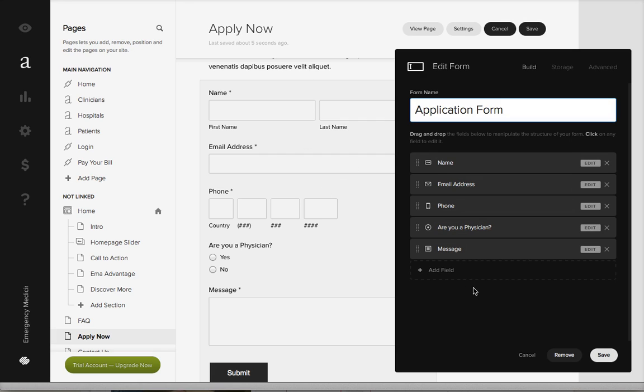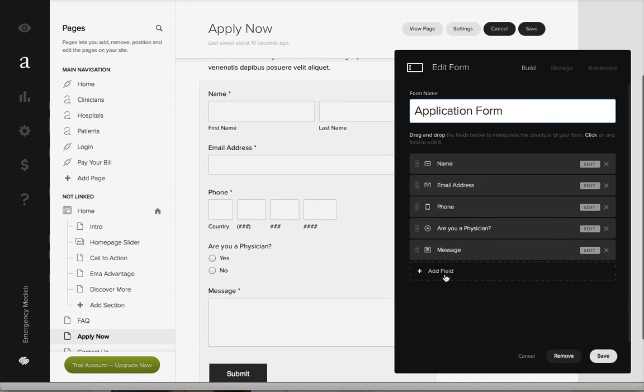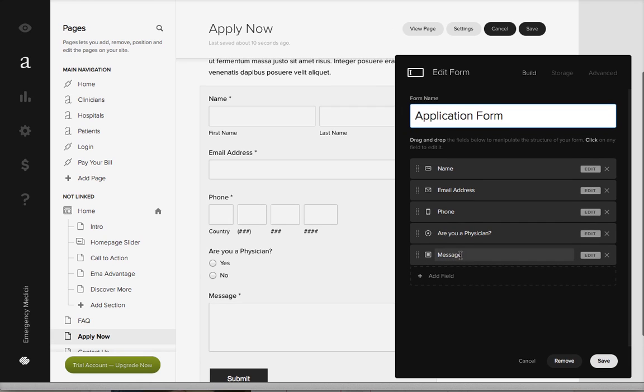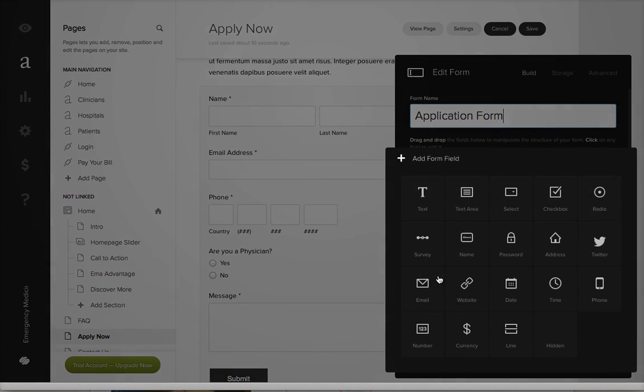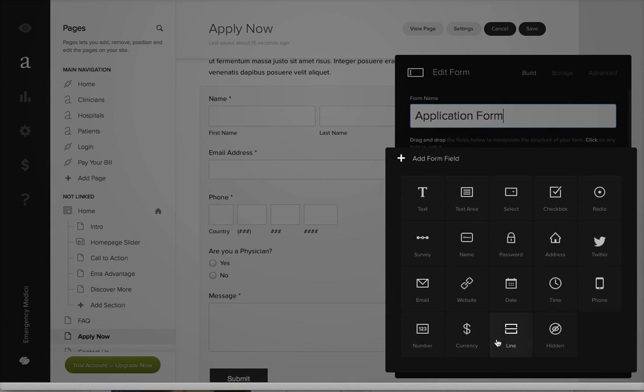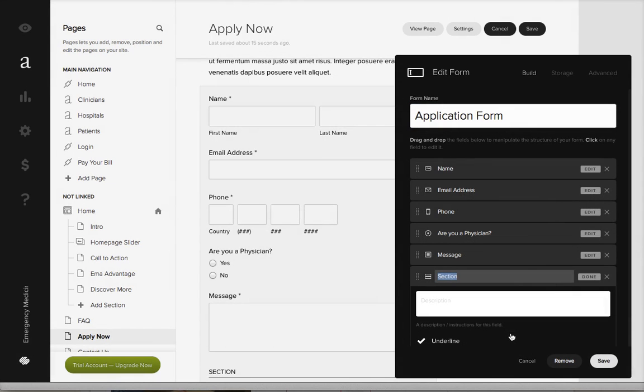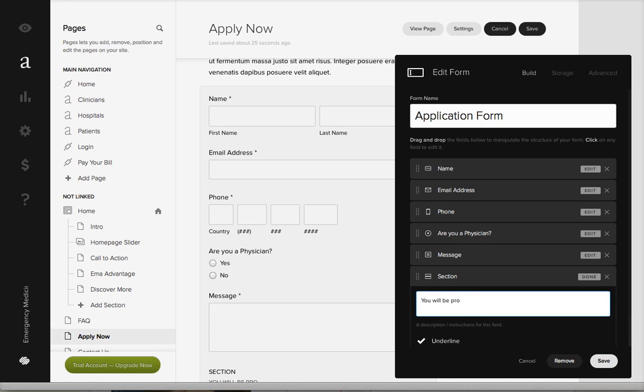This is the message field. You could put an additional line, and then within this line you could say you will be prompted in the next...